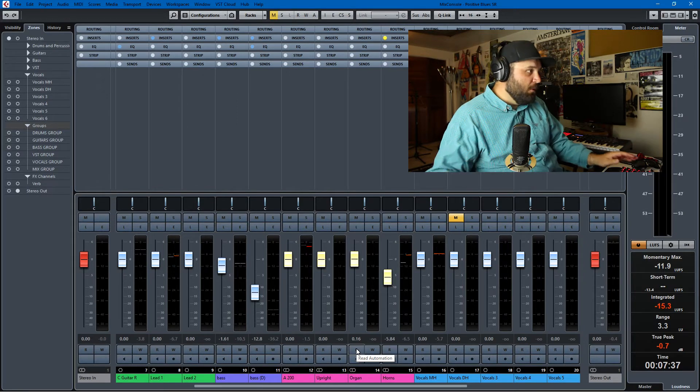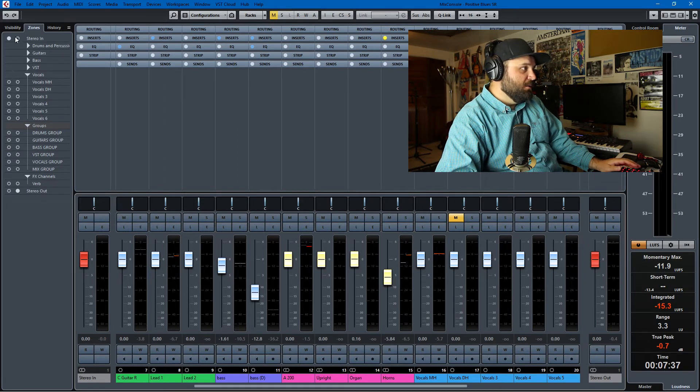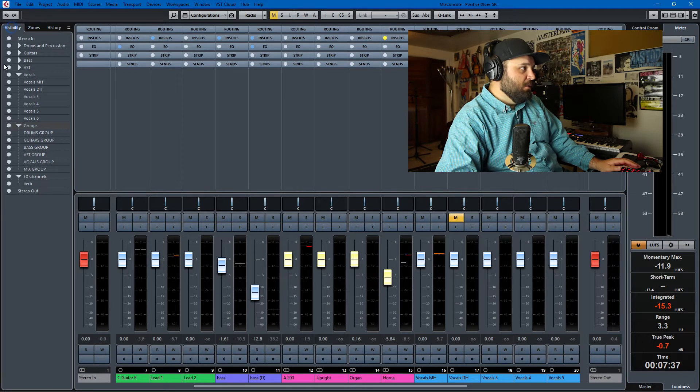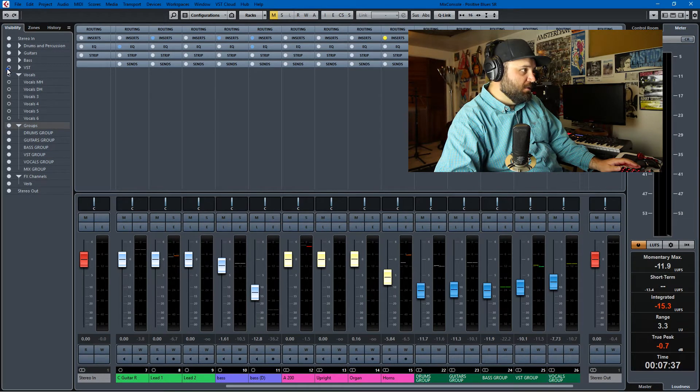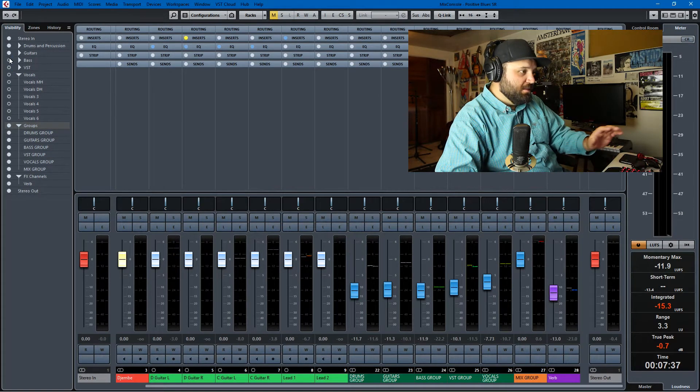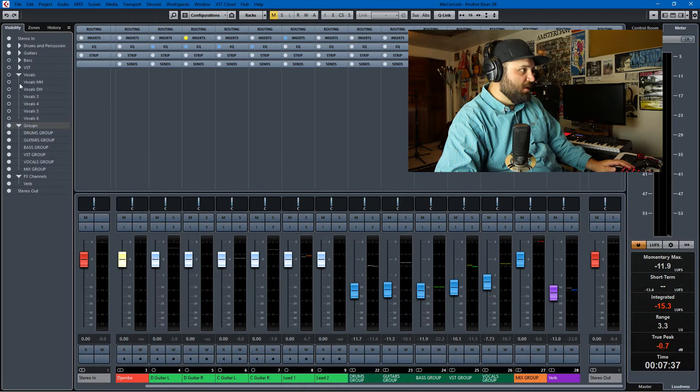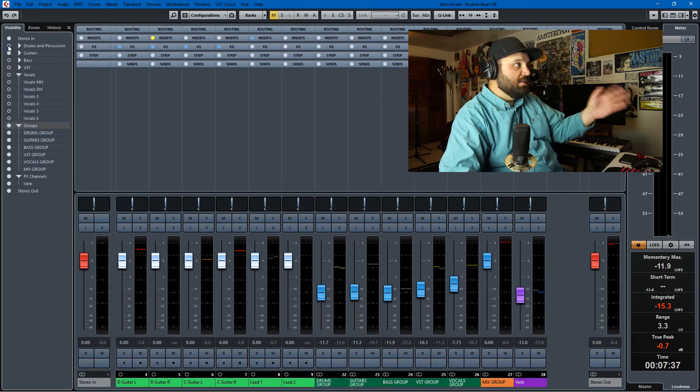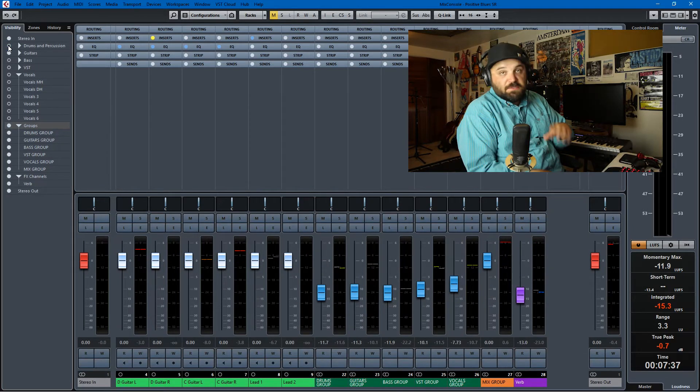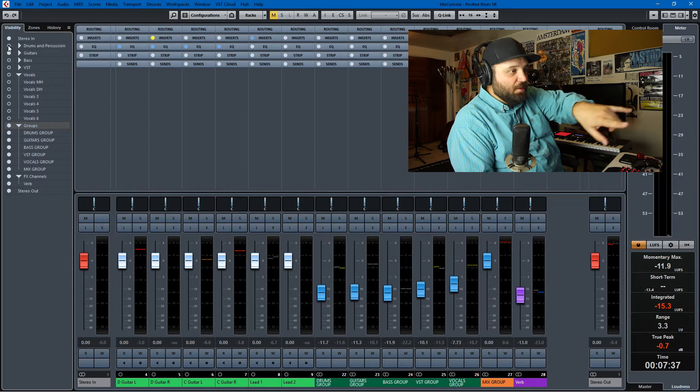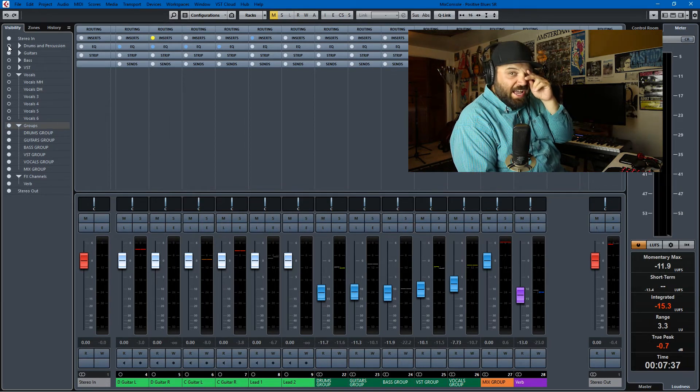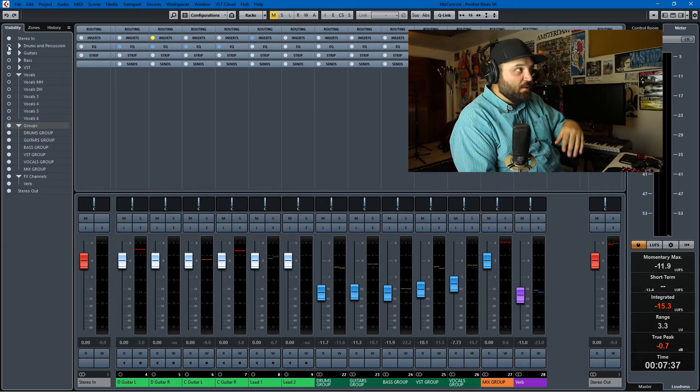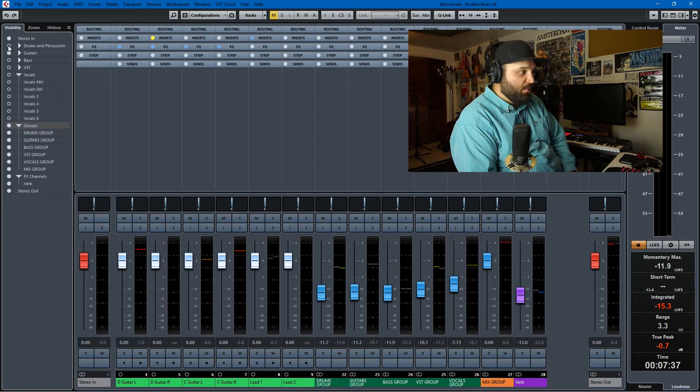So the first tip is work with folders for visibility so you can take away all the vocals, take away all the VSTs, take away all the bass and then you're left with just guitars and groups. So that's the first one, work with folders. The second one is zones can allow you to put faders on either side and they don't go anywhere even as you move around the project.